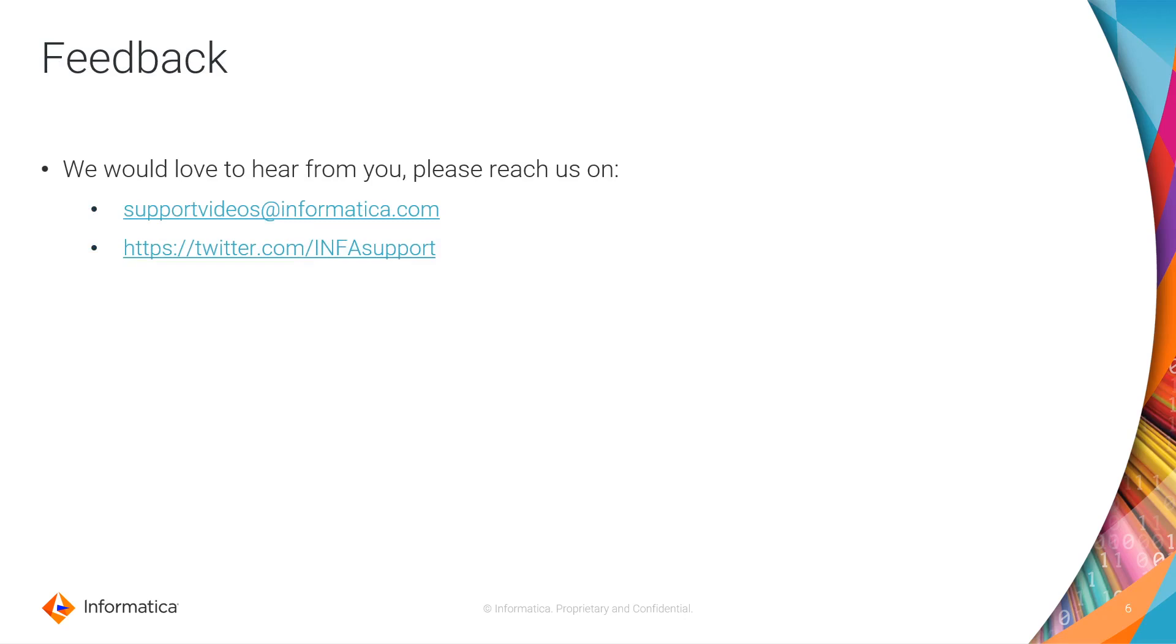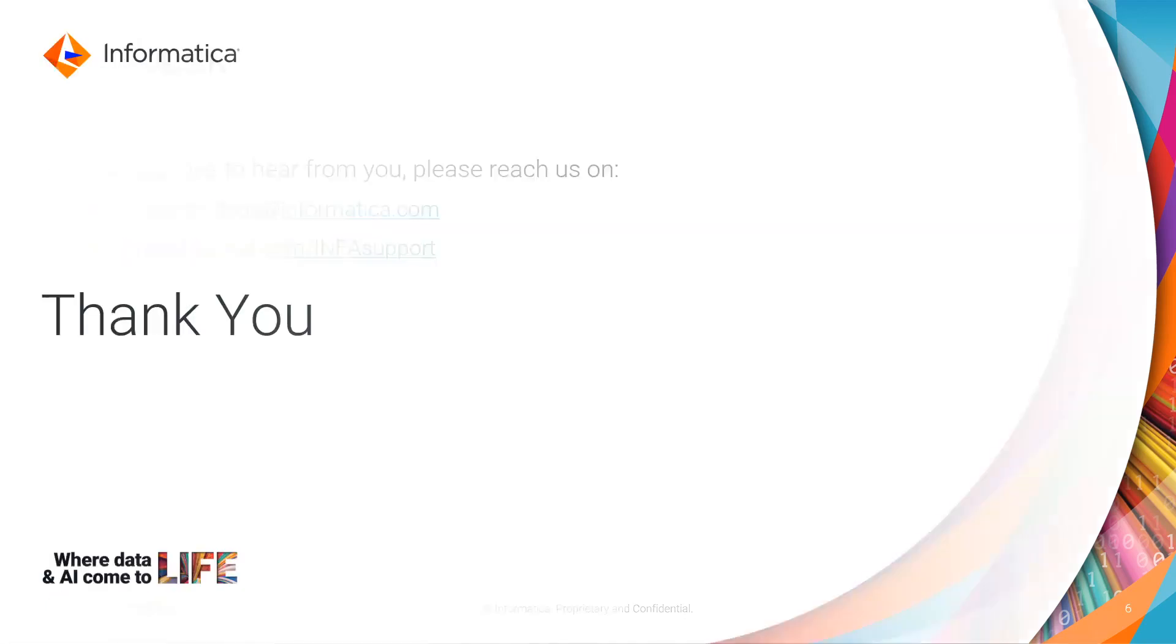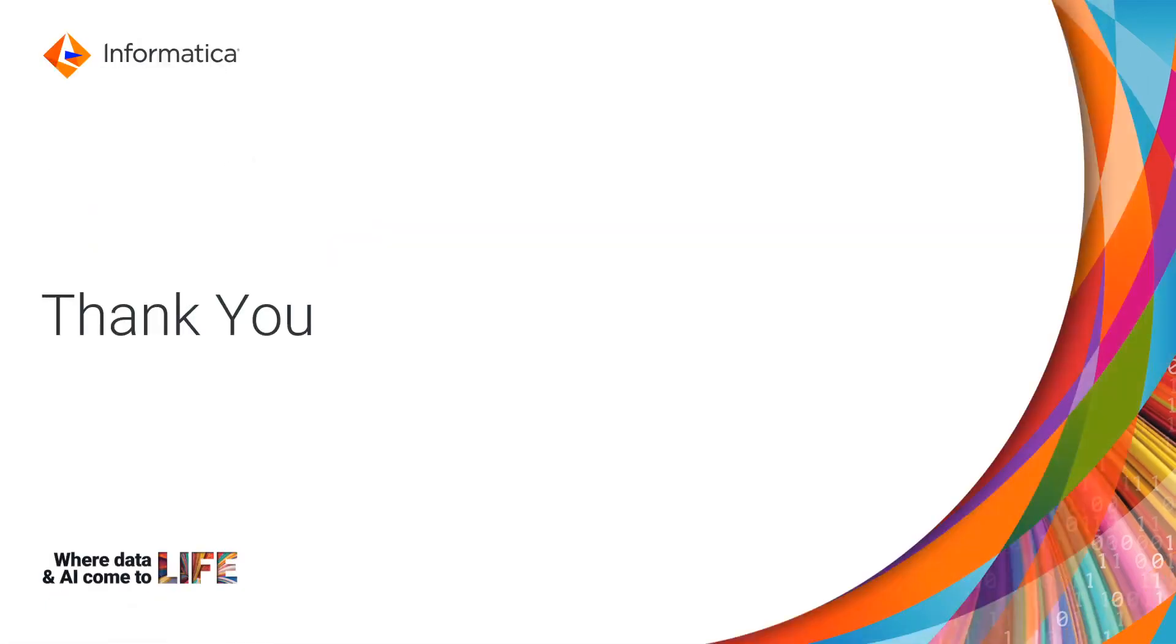Any feedback that you want to give us about this video, please you can send us a message through email or also you can contact us through our social media accounts. Thank you very much for watching this video.